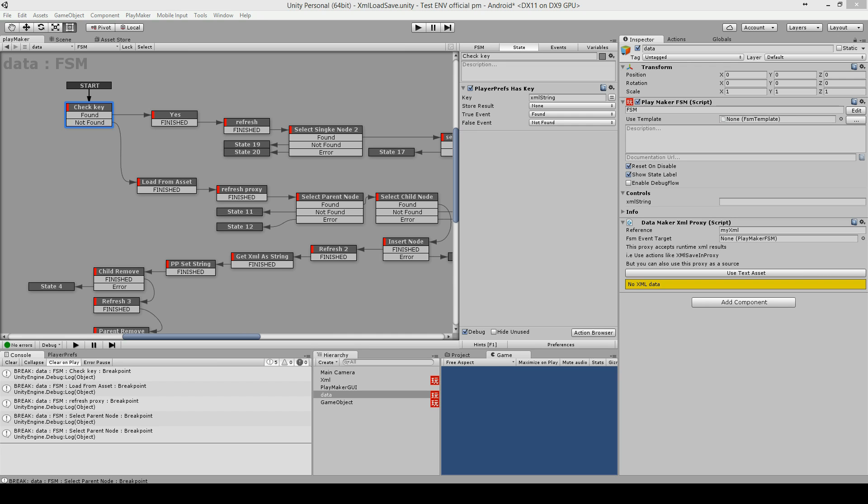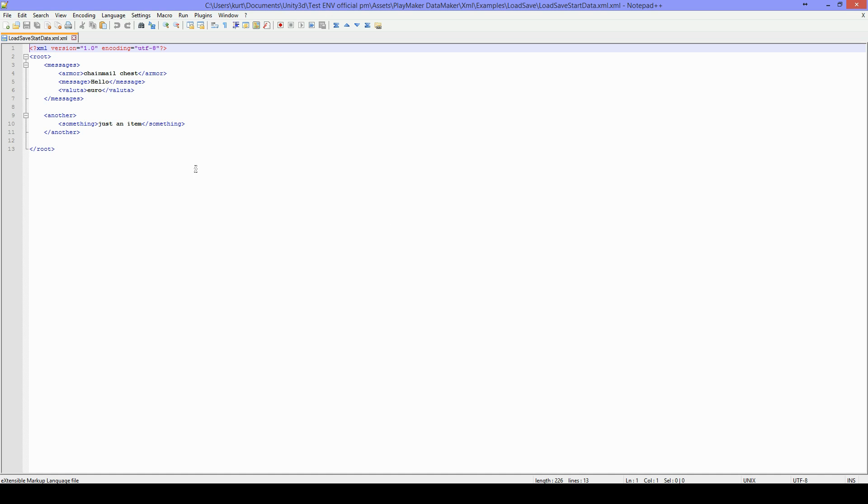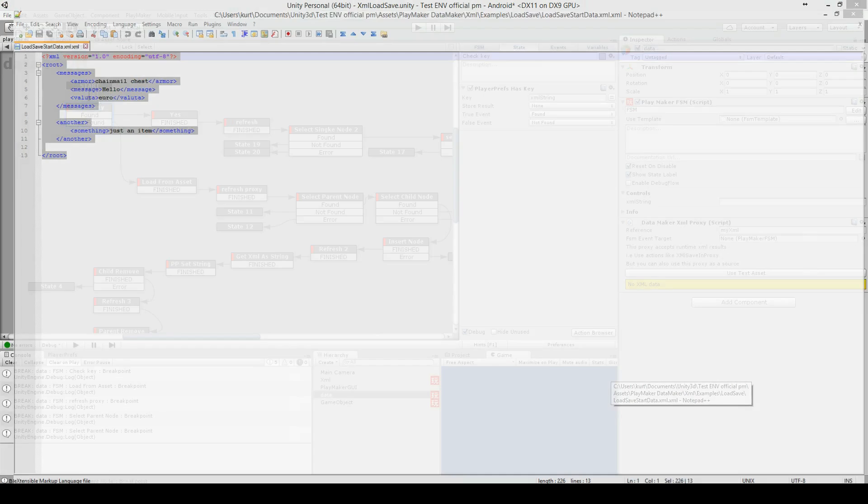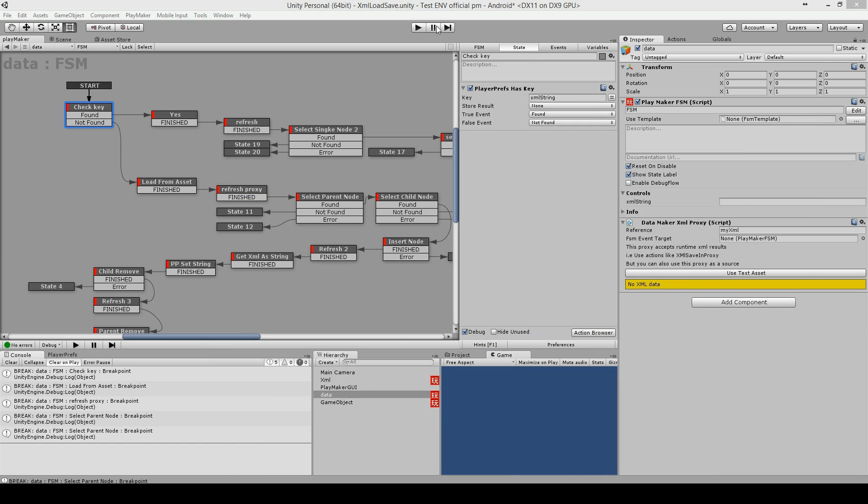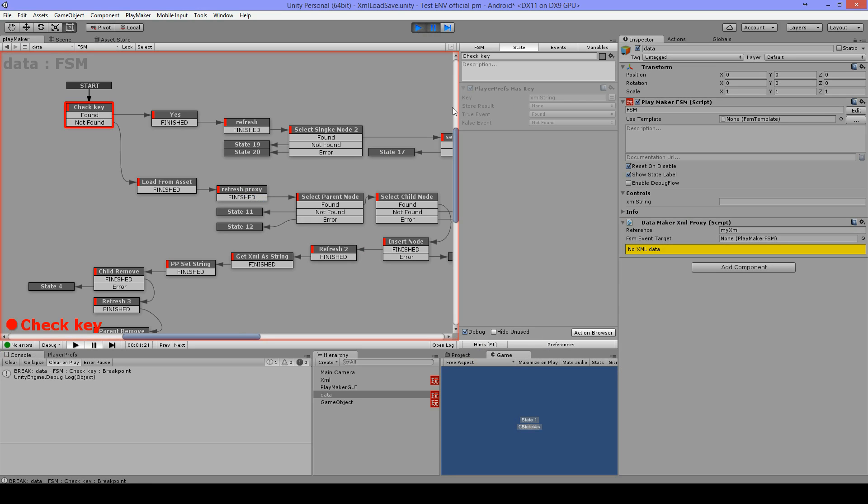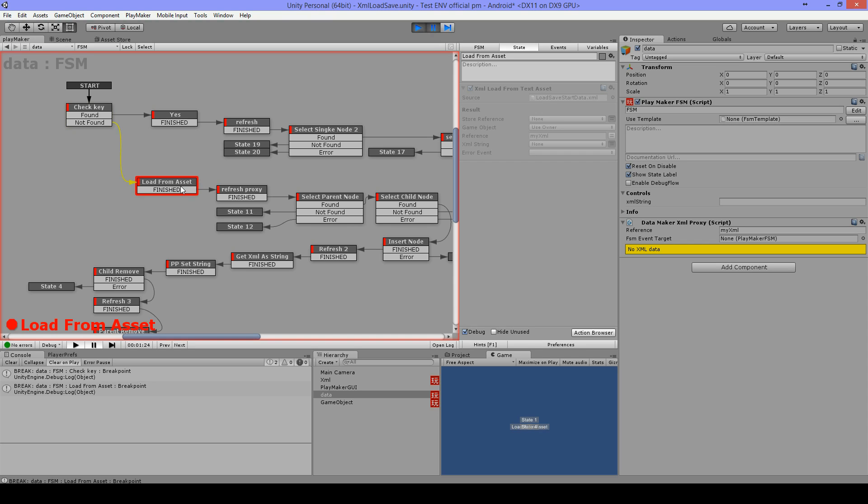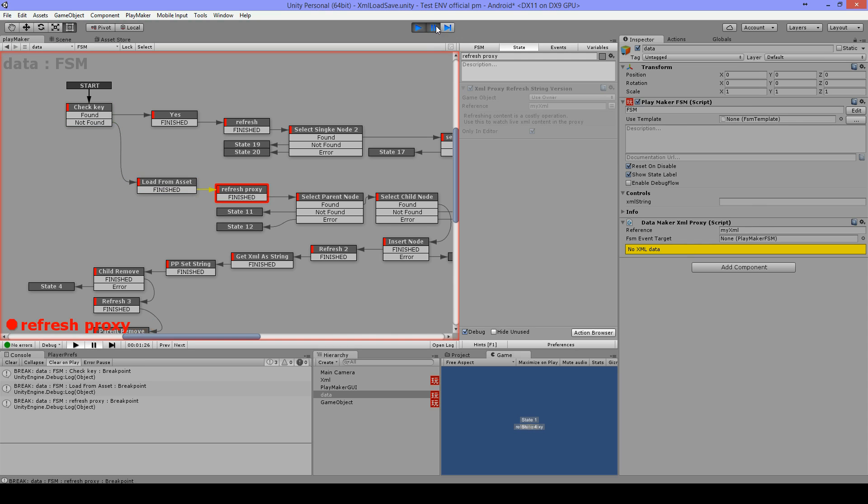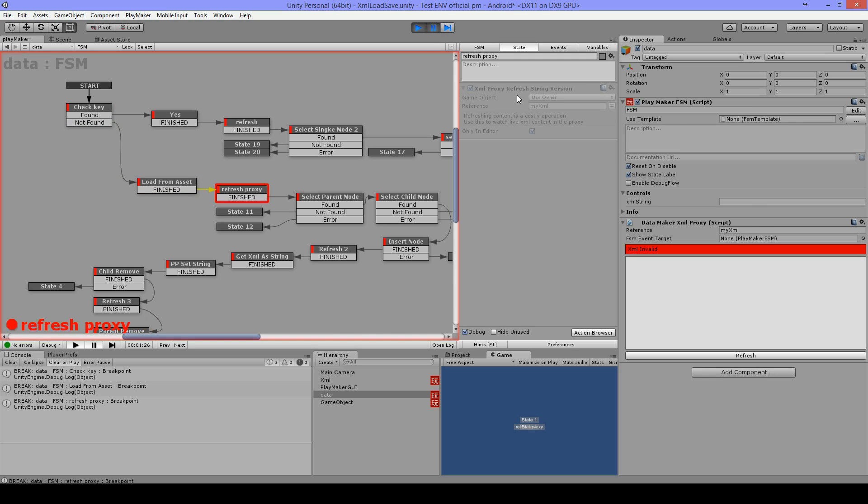I will be using this XML file. Okay let's get right into it. Here I use player prefs has key and I'm looking for my key, and as I don't have it yet it's going to trigger not found. Then I use XML load from text asset to load my XML file into my XML proxy.